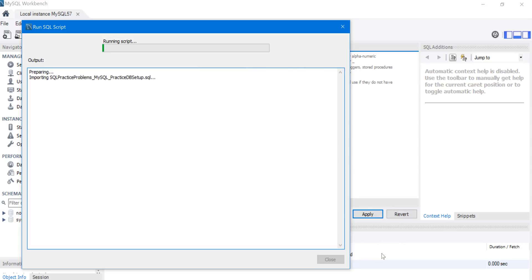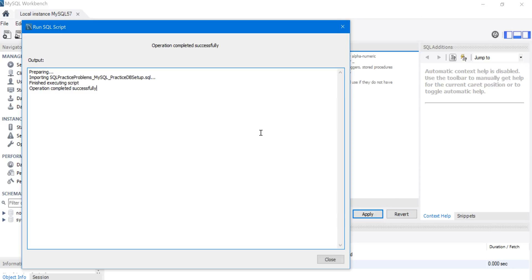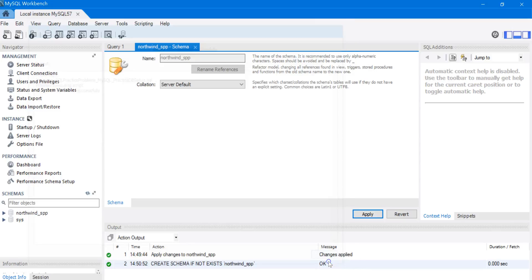This should take less than a minute or so. I think it'll be done in just a sec. Okay, it says operation completed successfully. Looks like everything went well. So I'm going to close this window.